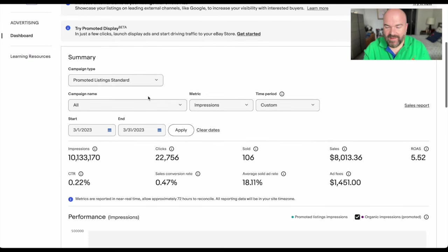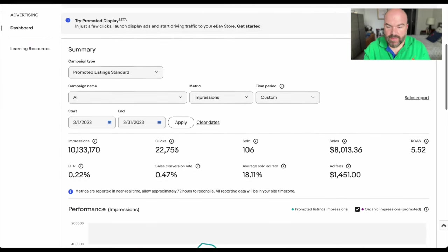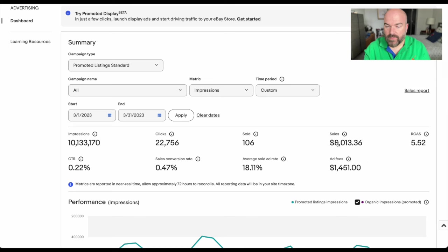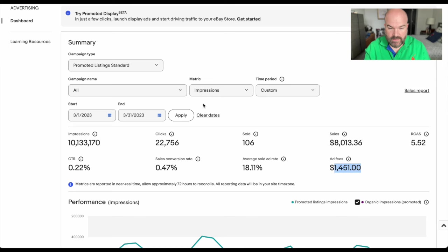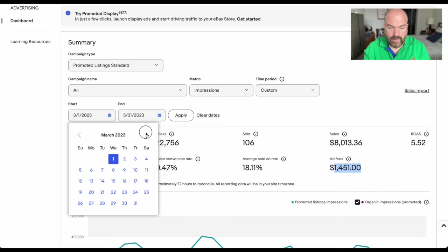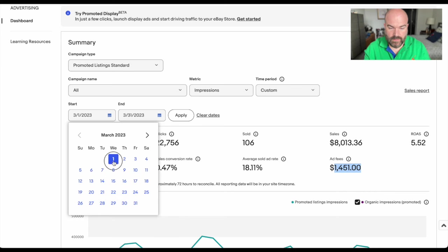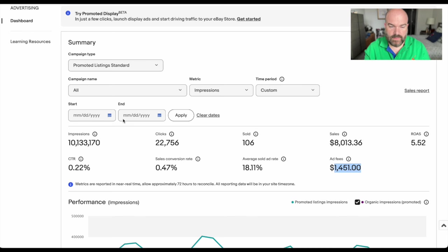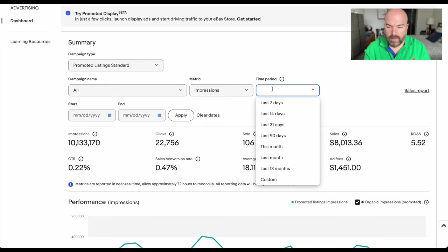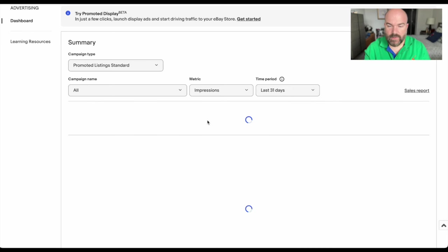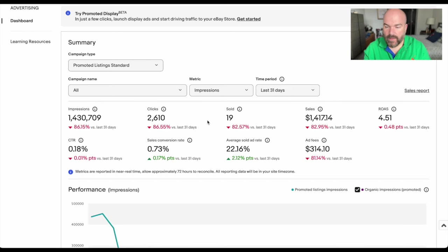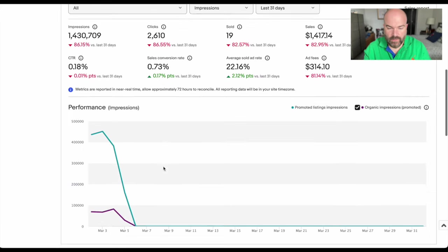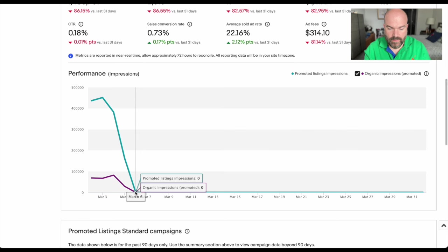We have the advertising dashboard here and you can see they're wanting us to turn everything on. But here are the results from last year where we had that many sales and that much fees. Let's go and now look at last month. We're going to go here, clear dates, custom the last 31 days, there we go.